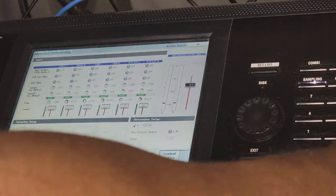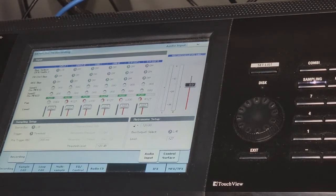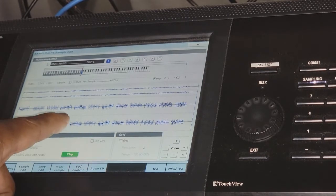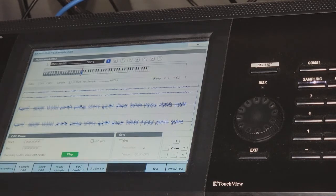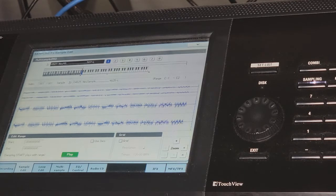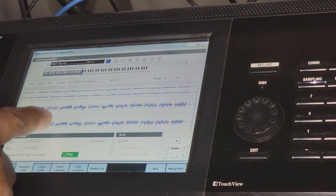Alright, so I stopped recording. Now when you go to sample, you'll see the different notes. If I press the first key on the Kronos, it's going to play back everything I recorded — all in one sample. You can see the breakdown of each key in the waveform.